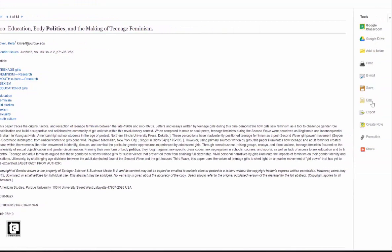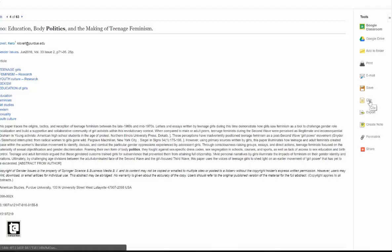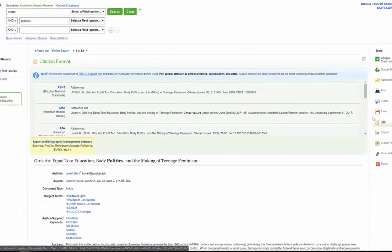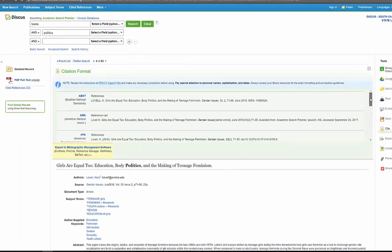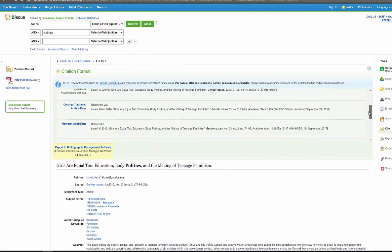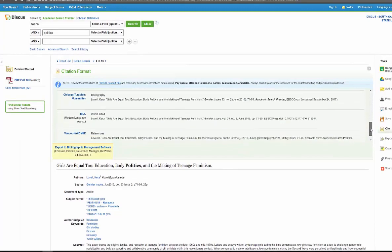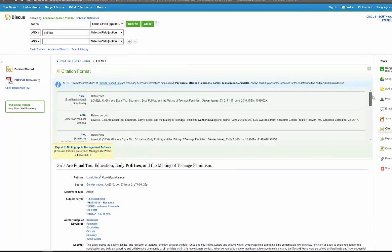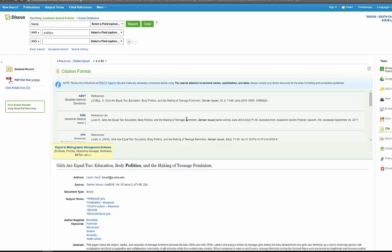And then just a few other things to show you—over here on your right side, you can email the article to yourself, you can save it. And the most important thing for everybody, you can click on cite and it'll give you all the different citations for your article, and you can click copy and paste.